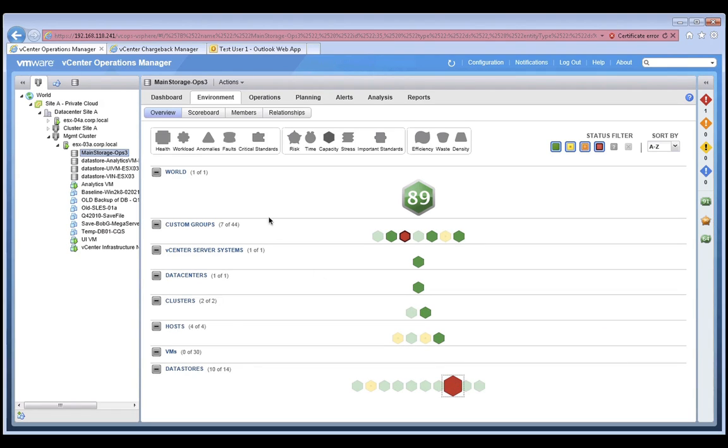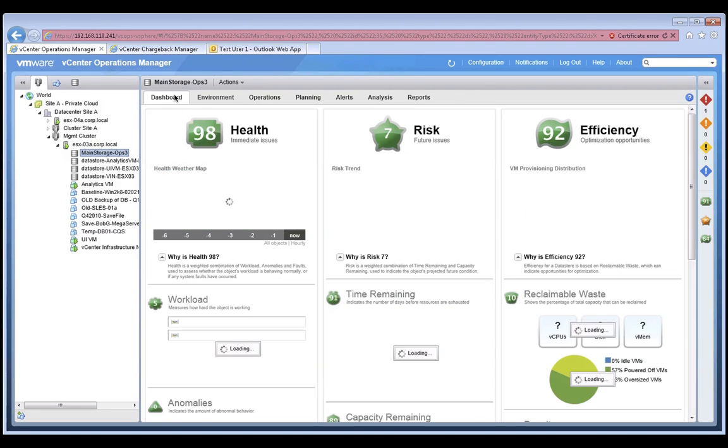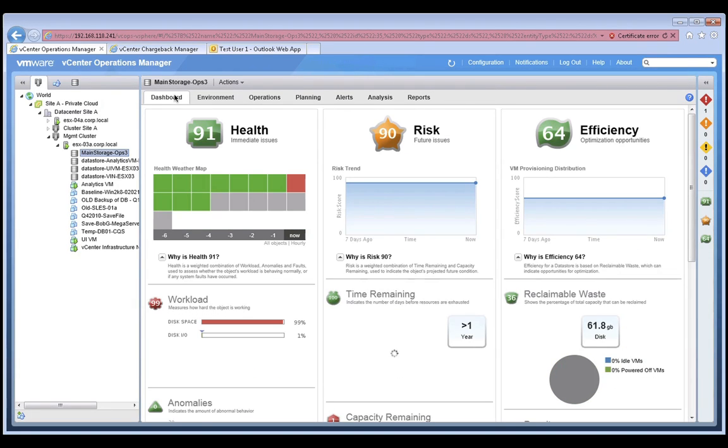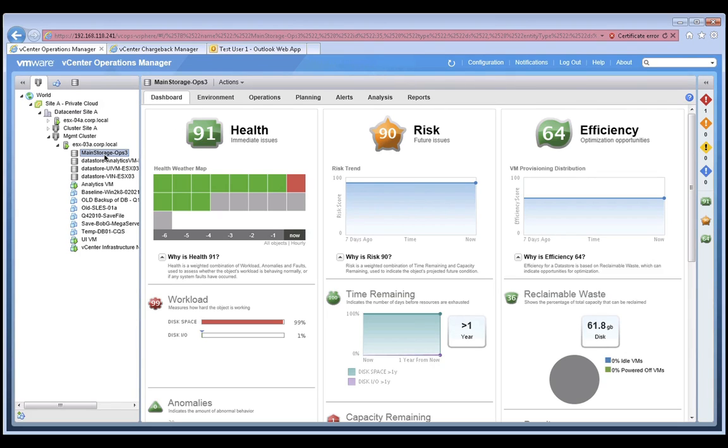Now, let's click on the dashboard tab. This is not the world-level dashboard we were looking at in the beginning. This is the dashboard of our data store that we're investigating. The tabs in VC Ops show you information in context of the object that you're investigating.